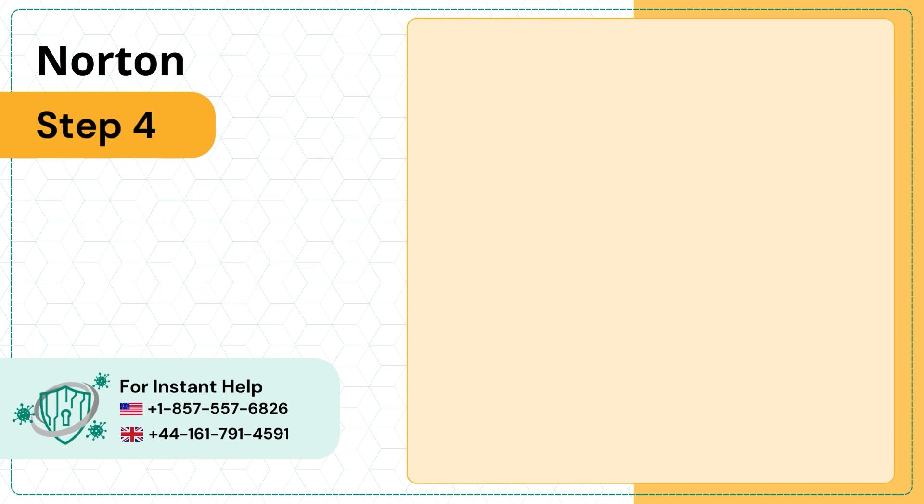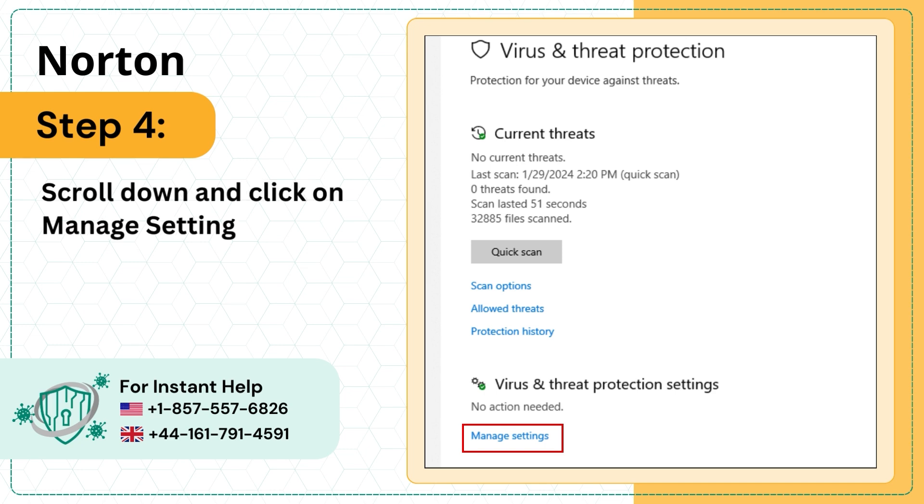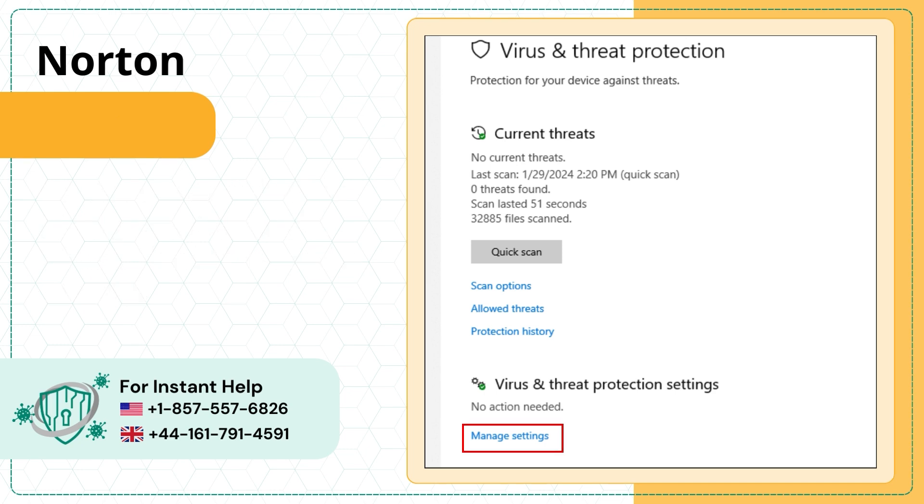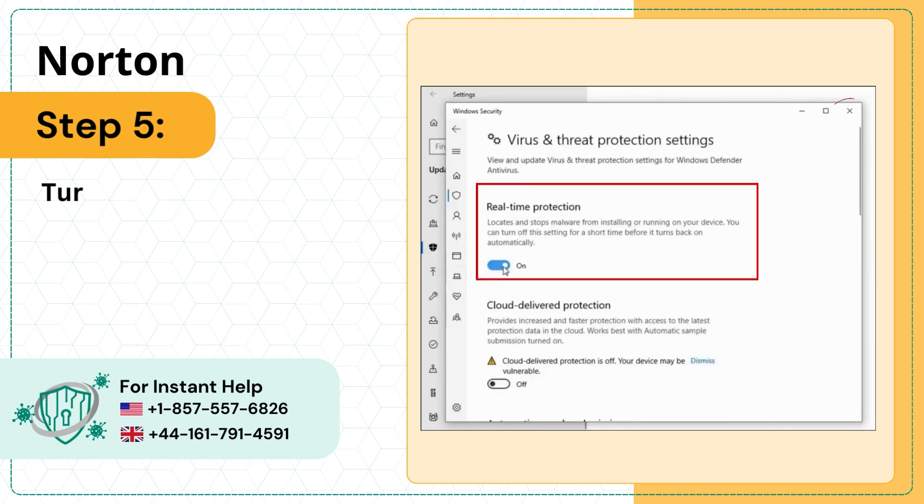Step 4: Scroll down and click on Manage Settings under Virus and Threat Protection Settings. Step 5: Turn off Real-Time Protection and close the window.